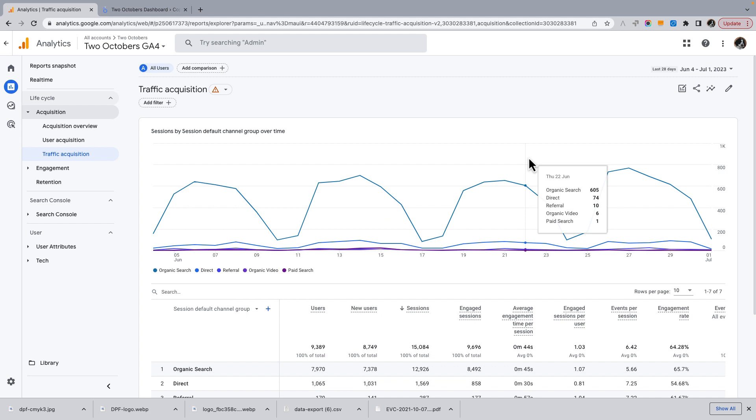I can't change the granularity. I don't have all, like in Universal Analytics, you had a lot of ways that you could compare one metric to another. You could change the granularity of the timeframe.